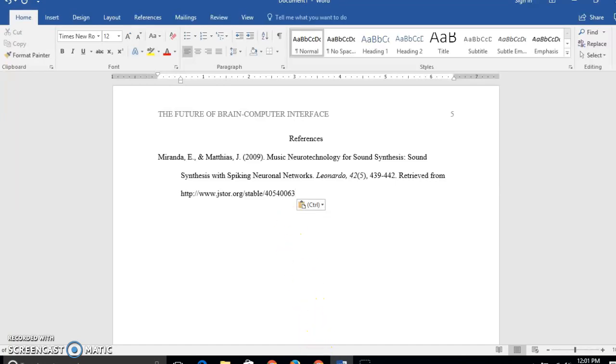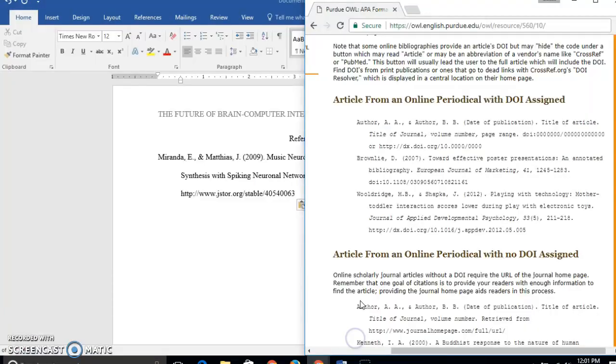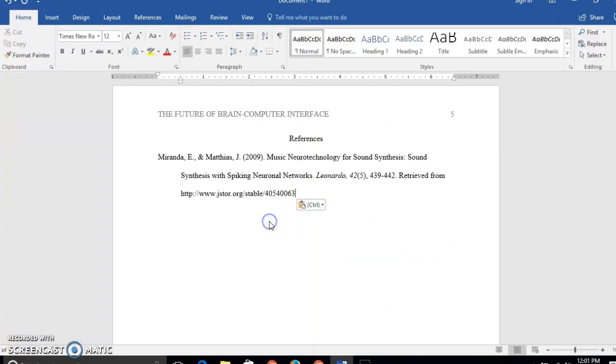If we look at the reference on Owl Perdue, we can see that their capital letters were used differently. On their journal article, they've only capitalized the first word and the first word after a colon.